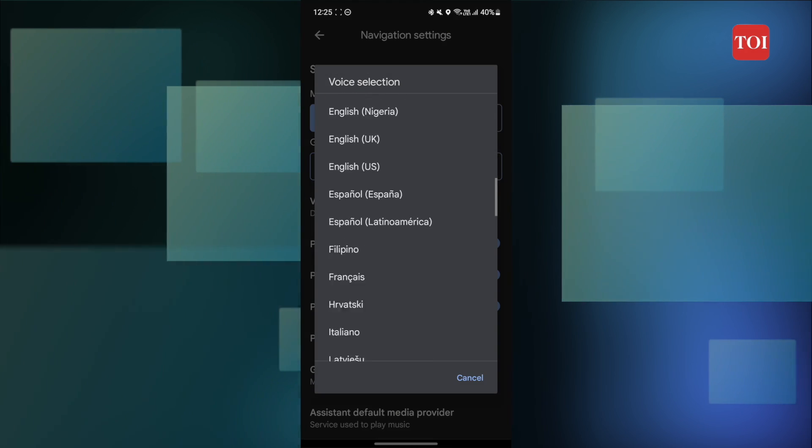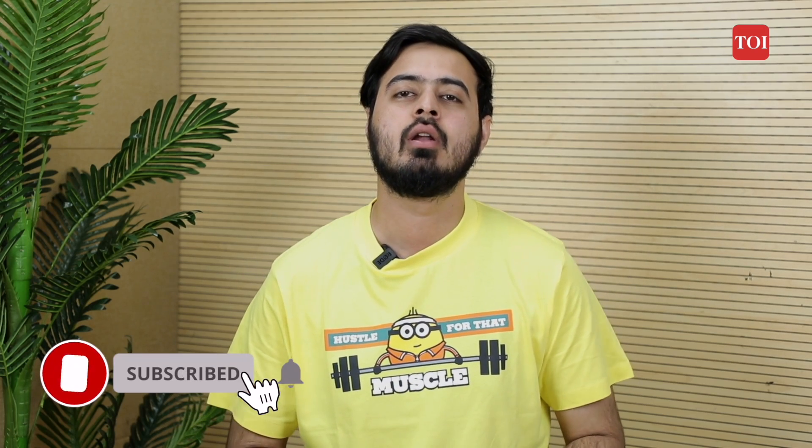And that's it. For more tech-related information, subscribe to the TOI YouTube channel and other social media handles. Until then, this is Milin signing off, and I'll see you guys in the next one.